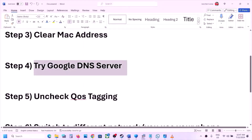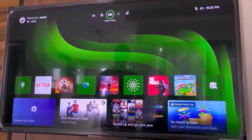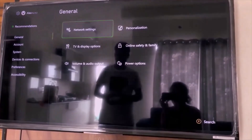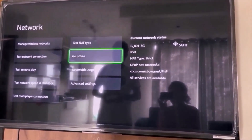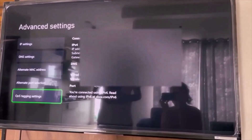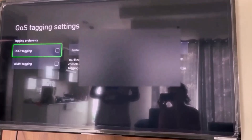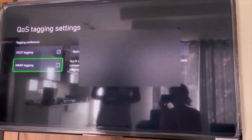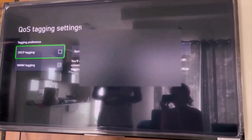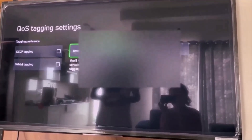The next step is to uncheck QoS tagging in your Xbox console. Go to Settings on the top, then go to General, and then go to Network Settings. Scroll down and go to Advanced Settings. Now scroll down to the bottom where you can see QoS Tagging Settings. Select this option. Now if DSCP tagging and WMM tagging are checked, you can uncheck these boxes. Then restart your console and check.